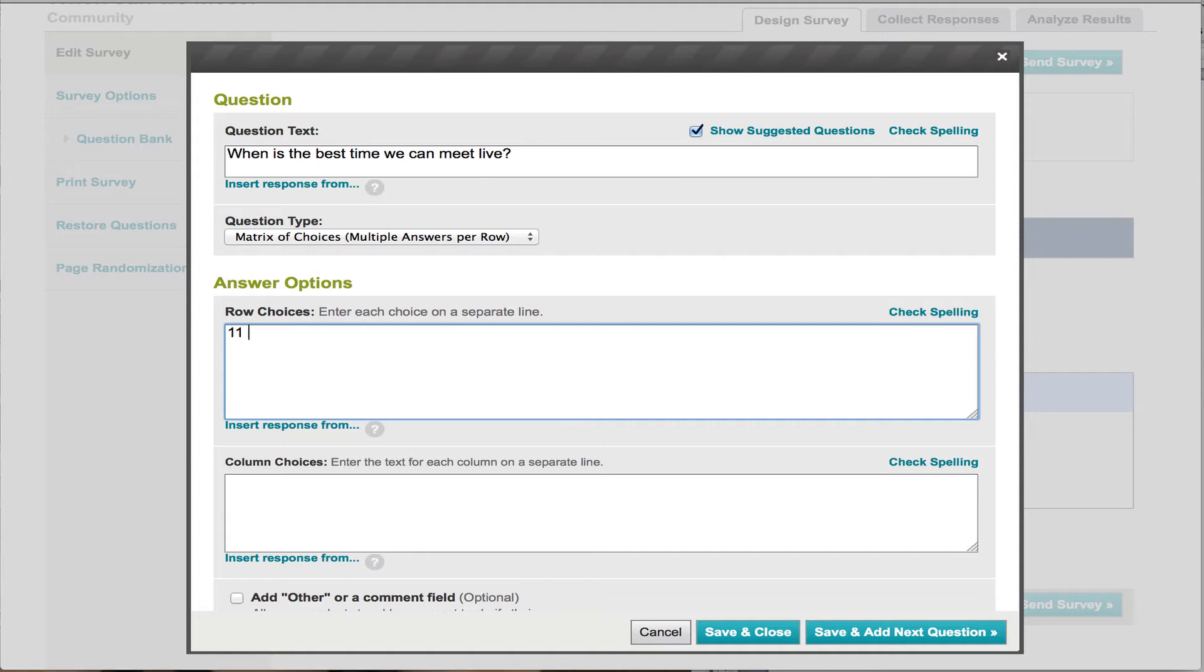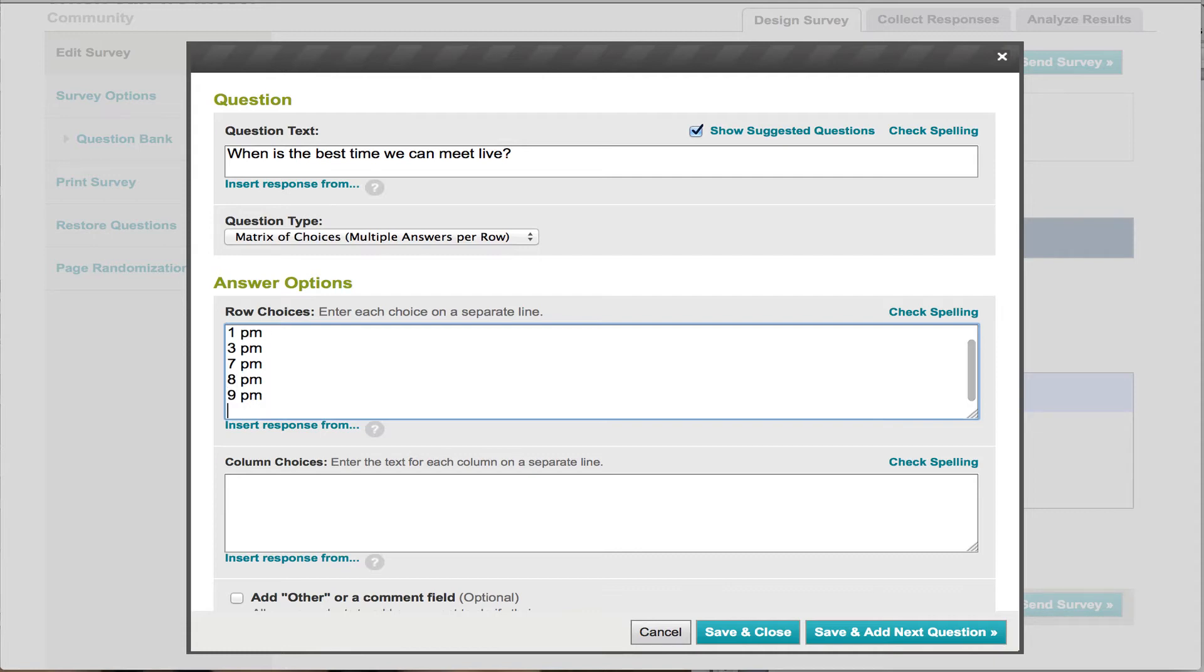1 p.m., 3 p.m., 7 p.m., or let's even go 8 p.m., 9 p.m., and you know, for a late one, 10 p.m. So those are all the rows we're going to have.